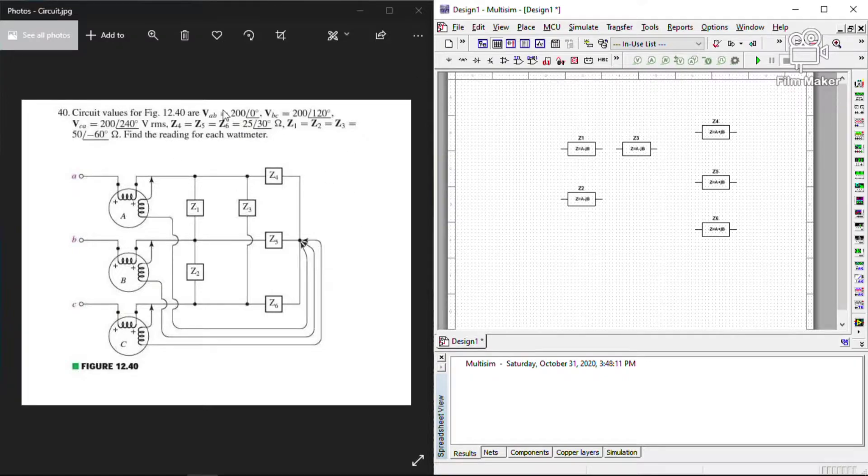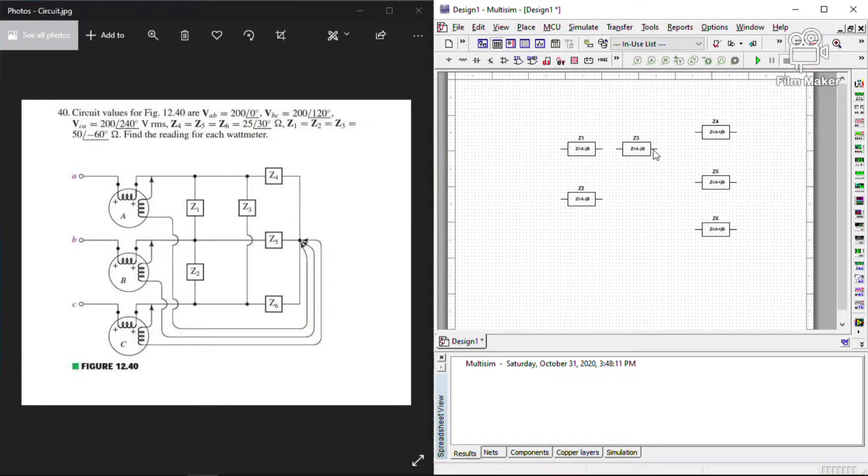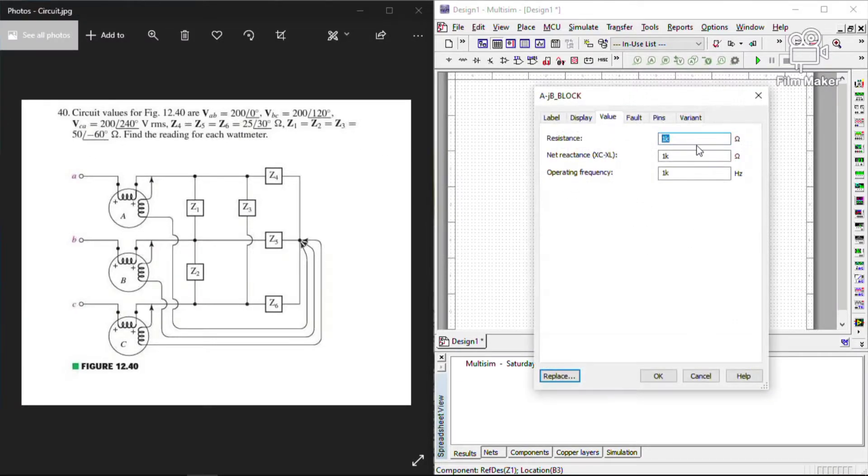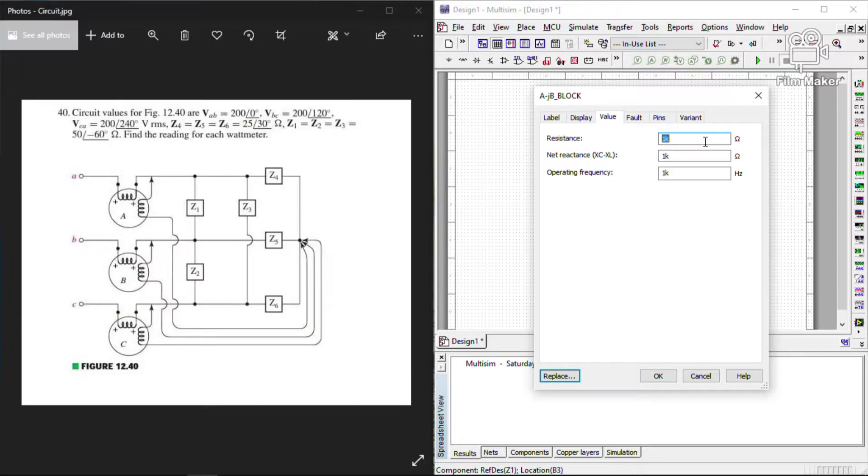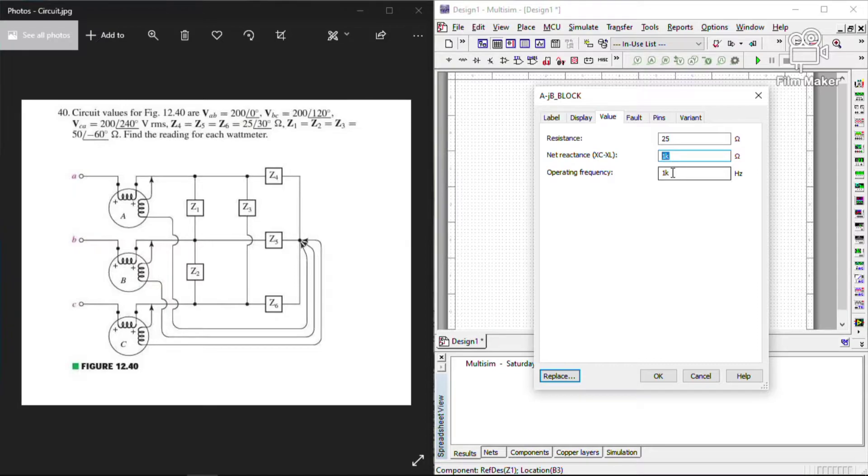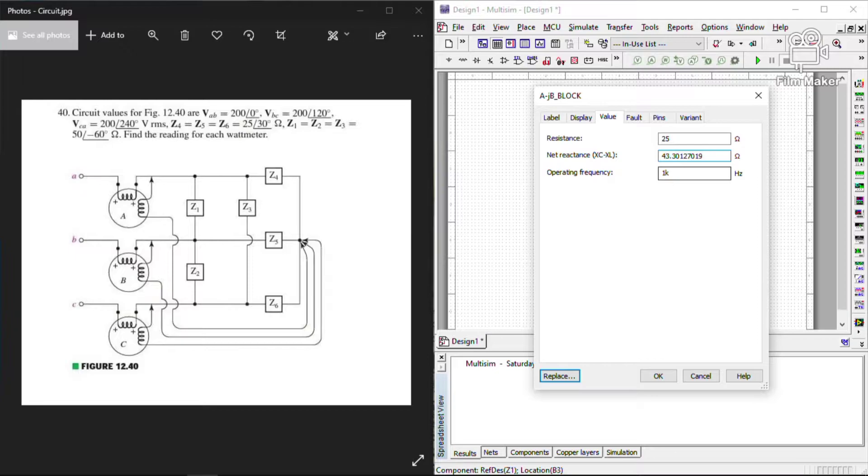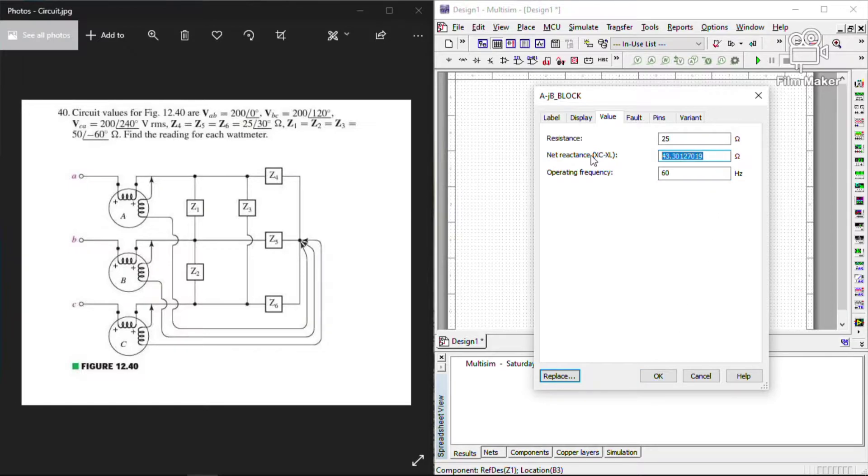Next, we are going to add the values of Z1, Z2, Z3 which is 50. So we are going to convert it into its complex form. So we are just going to calculate with 50 angle negative 60 to your calculator, then shift, we are going to convert the number 5, we will get 25 minus.